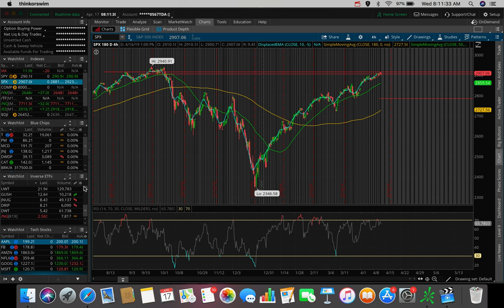In this video, we're going to be talking about the top three stocks that I'm watching and looking to trade here in the rest of April of 2019. I'm sure a bunch of you guys already know this by now, but we're in earnings season right now.